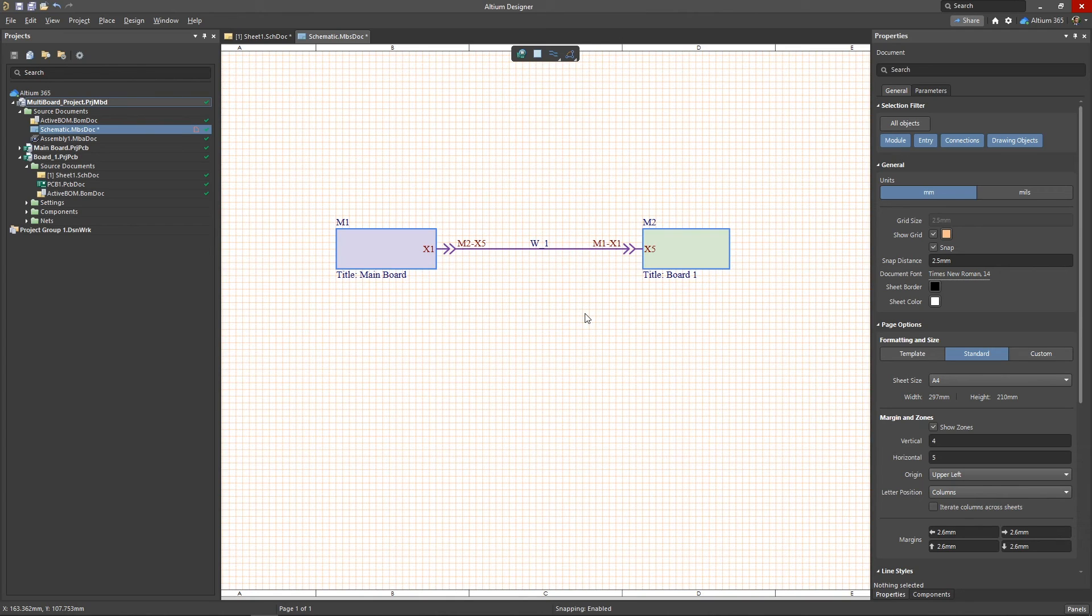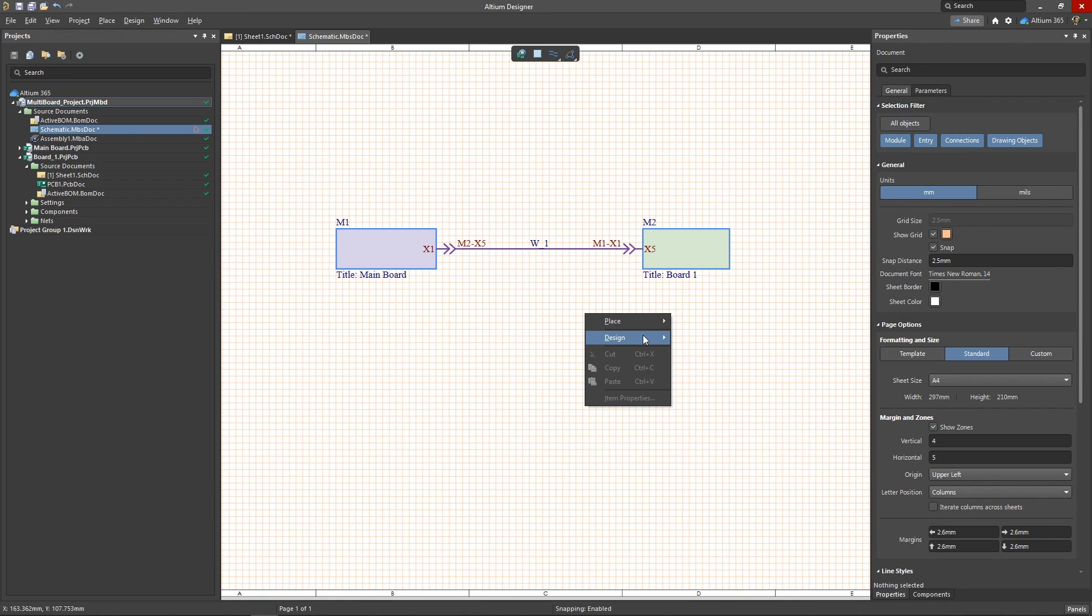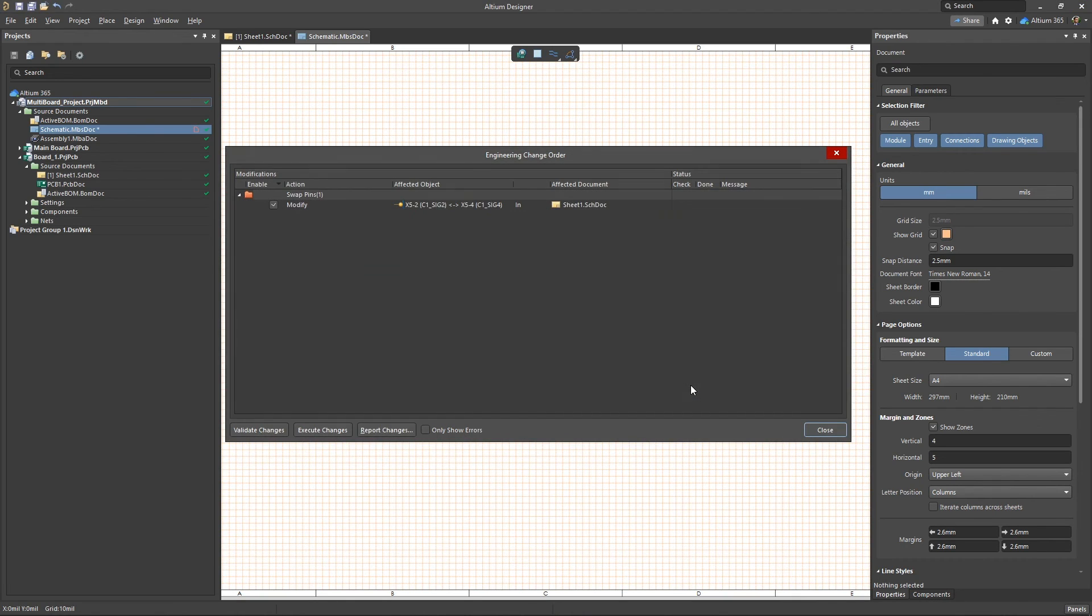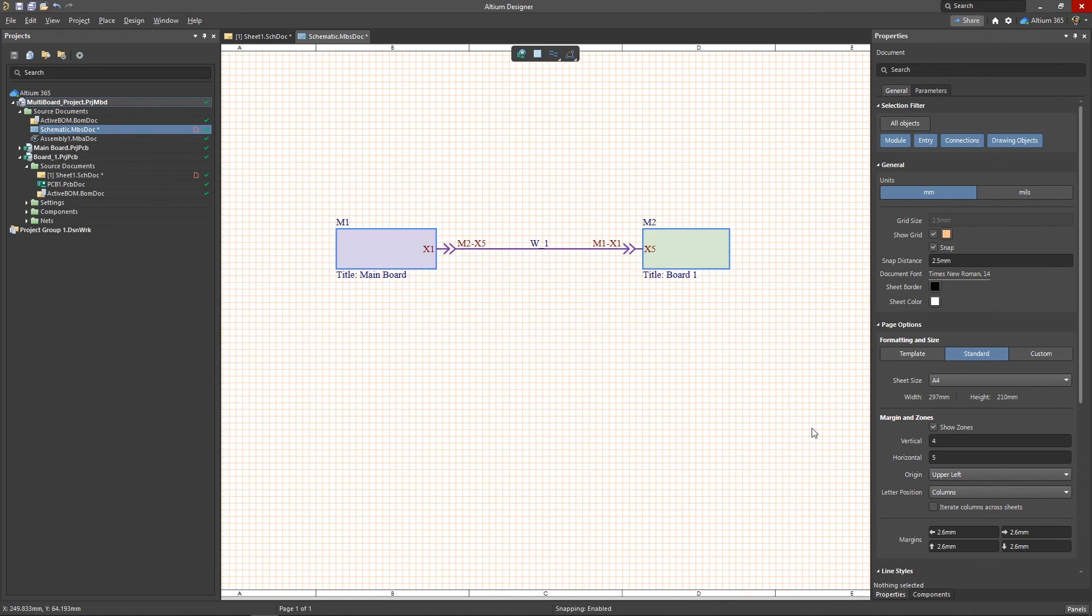You can update child projects by going to Design, Update Child Projects. In the ECO window, accept all of the changes, then close it.